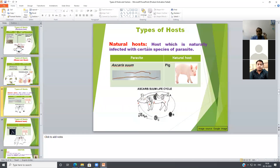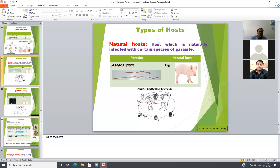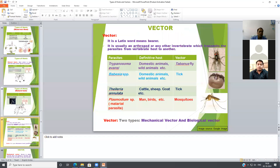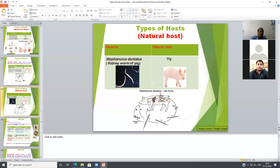Another type is the natural host. As the name indicates, the natural host is the host which is naturally infected with a certain species or parasite. This is in contrast to an unnatural or accidental host.